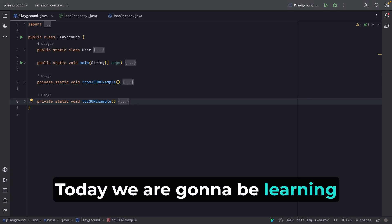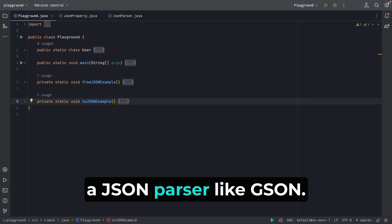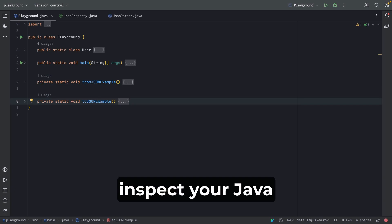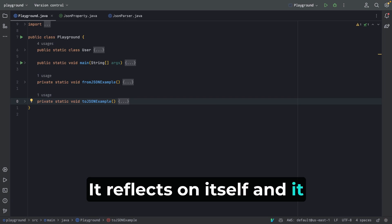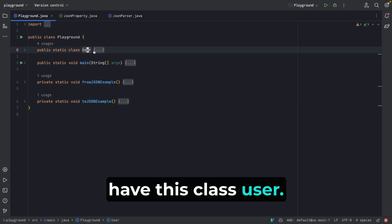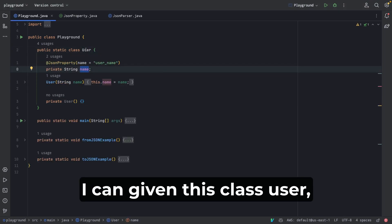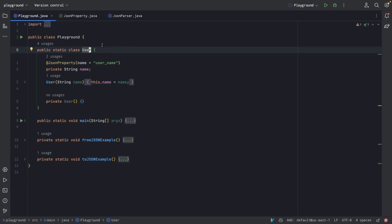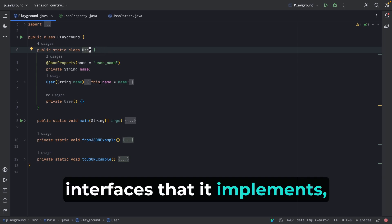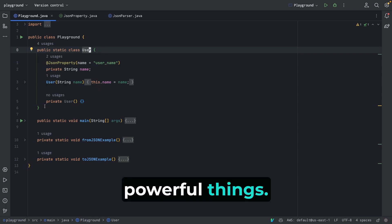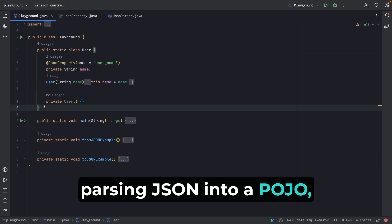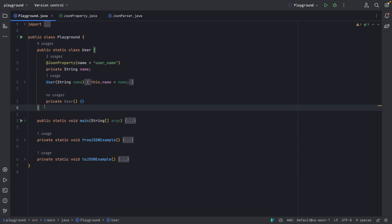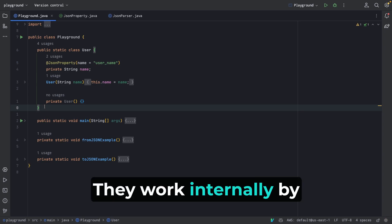Welcome to this video — today we're going to learn Java reflection by building a JSON parser. Reflection is really powerful; it essentially throws out the rules of Java and helps you inspect your Java elements. That's why it's called reflection — it reflects on itself. For example, given a class User, you can list all its properties, methods, constructors, and super classes or interfaces it implements. You can also modify and call them. One powerful use case is parsing JSON into a POJO, which is very common when calling a REST API. Libraries like Jackson use reflection internally to do this.